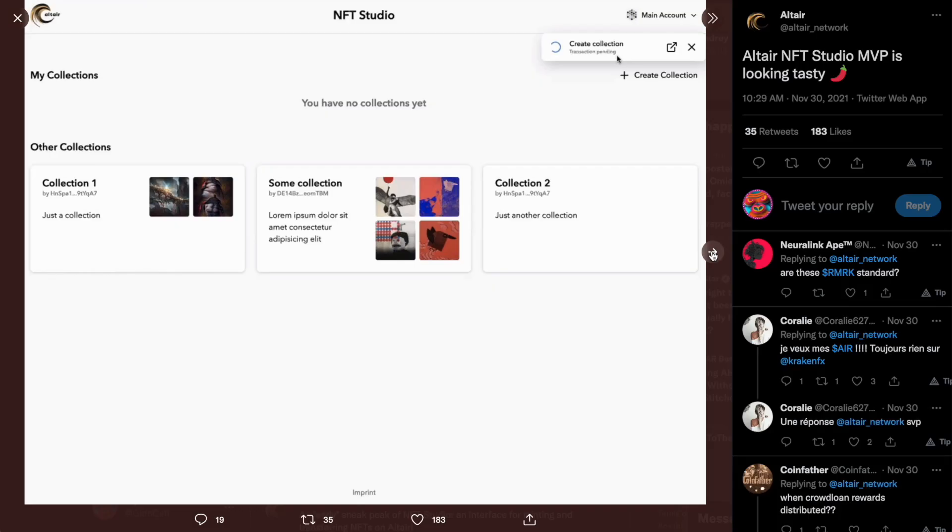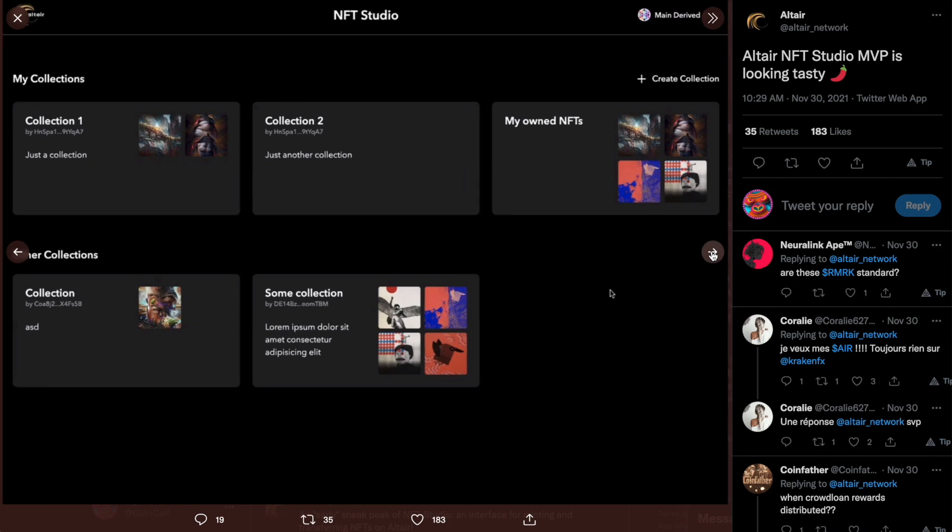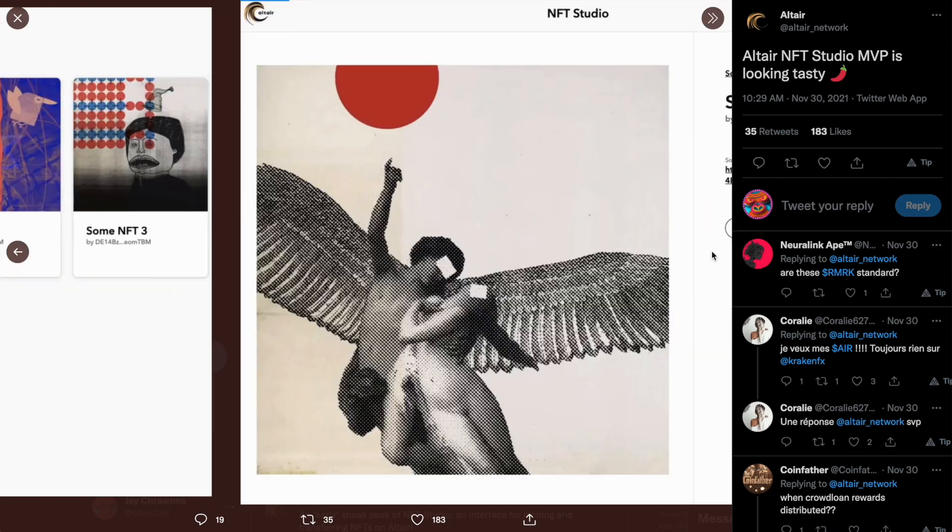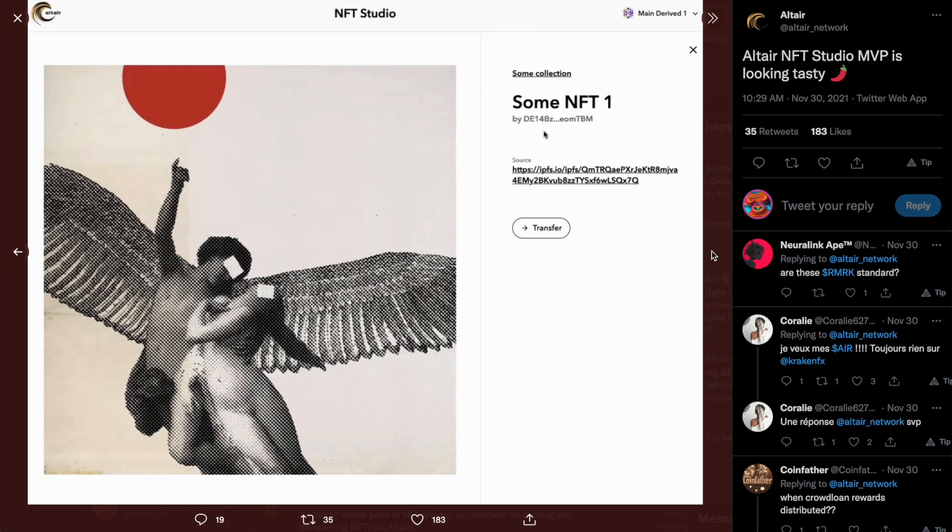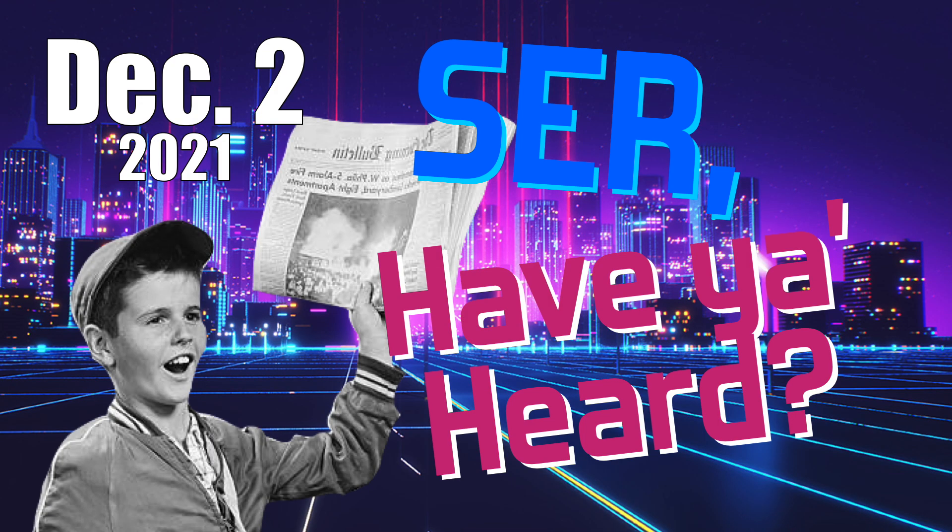Altair teasing photos of their NFT studio, which should be live by the beginning of the year, and Darwinia announcing the first cross-chain bridge message. But sir, I'll have to tell you more about that next time. Have a great day, everybody!